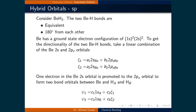Let's now look at the first type of hybridized orbitals we will examine: the sp orbital. To develop an understanding of the sp hybridized orbital, let's look at the molecule BEH2. Experimentally, we know that the two beryllium hydride bonds are equivalent and that they are 180 degrees from each other.